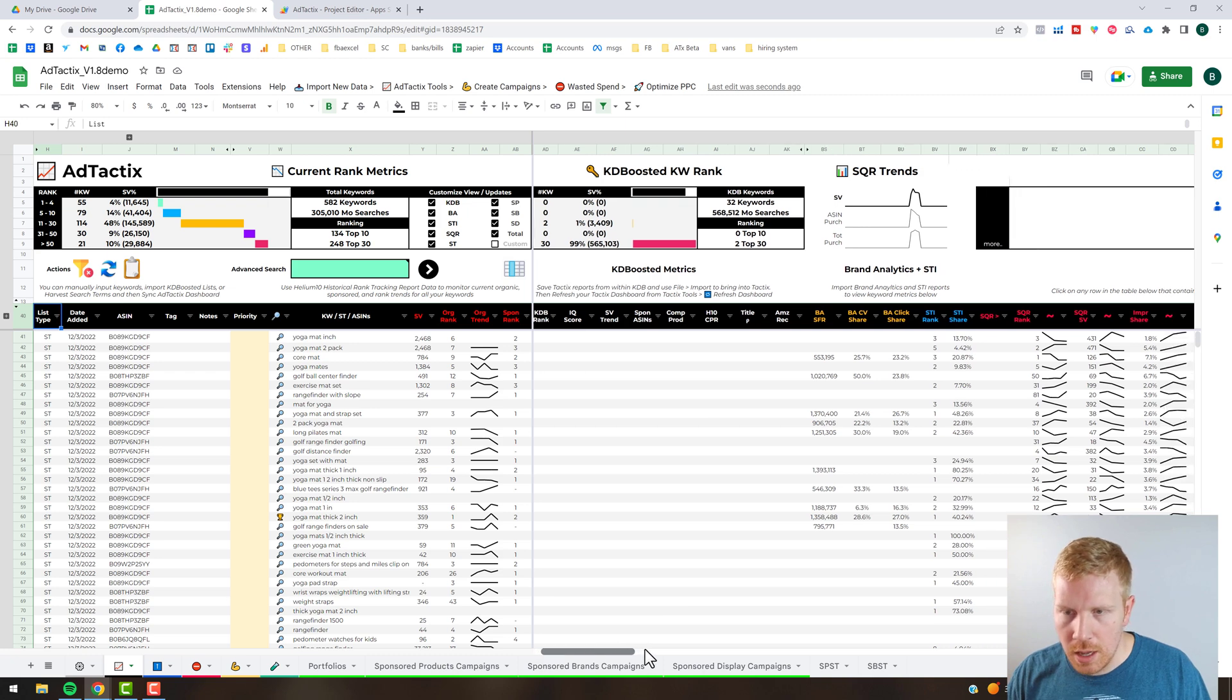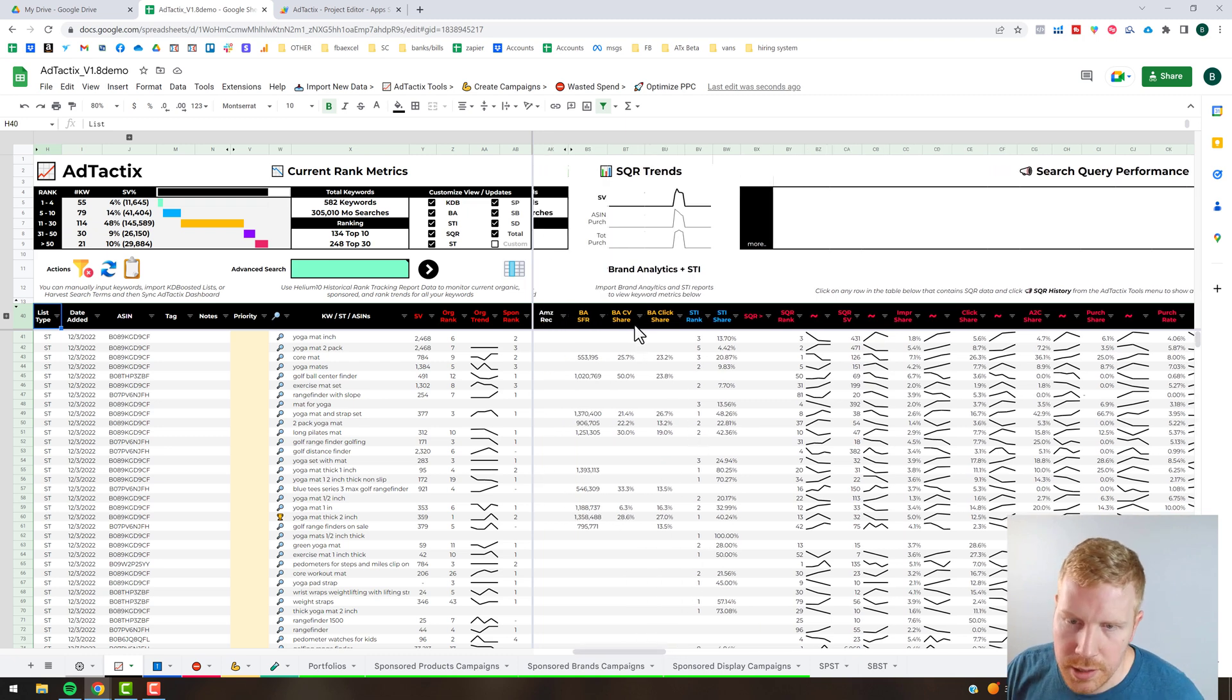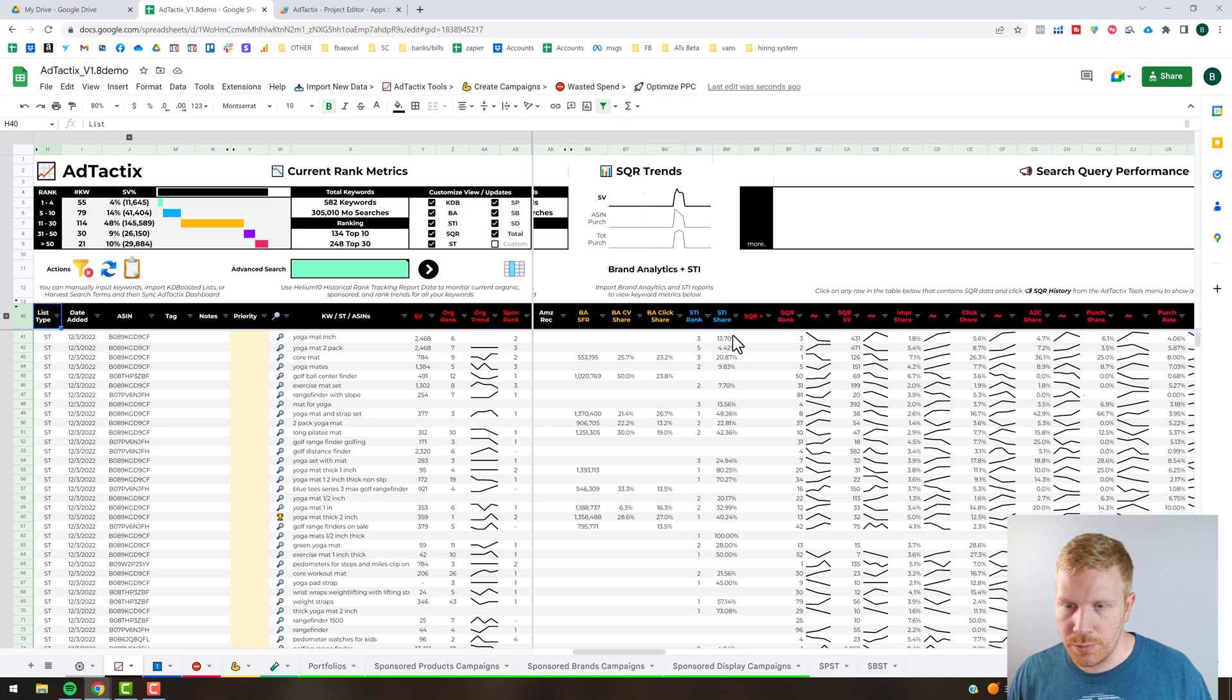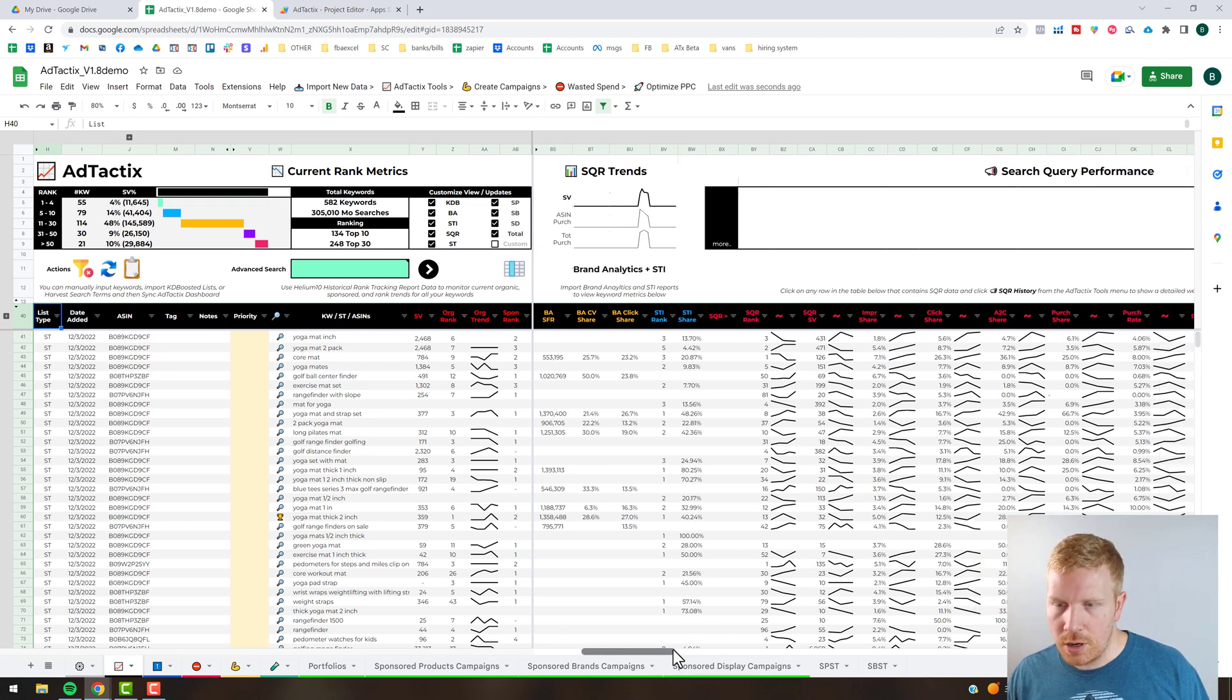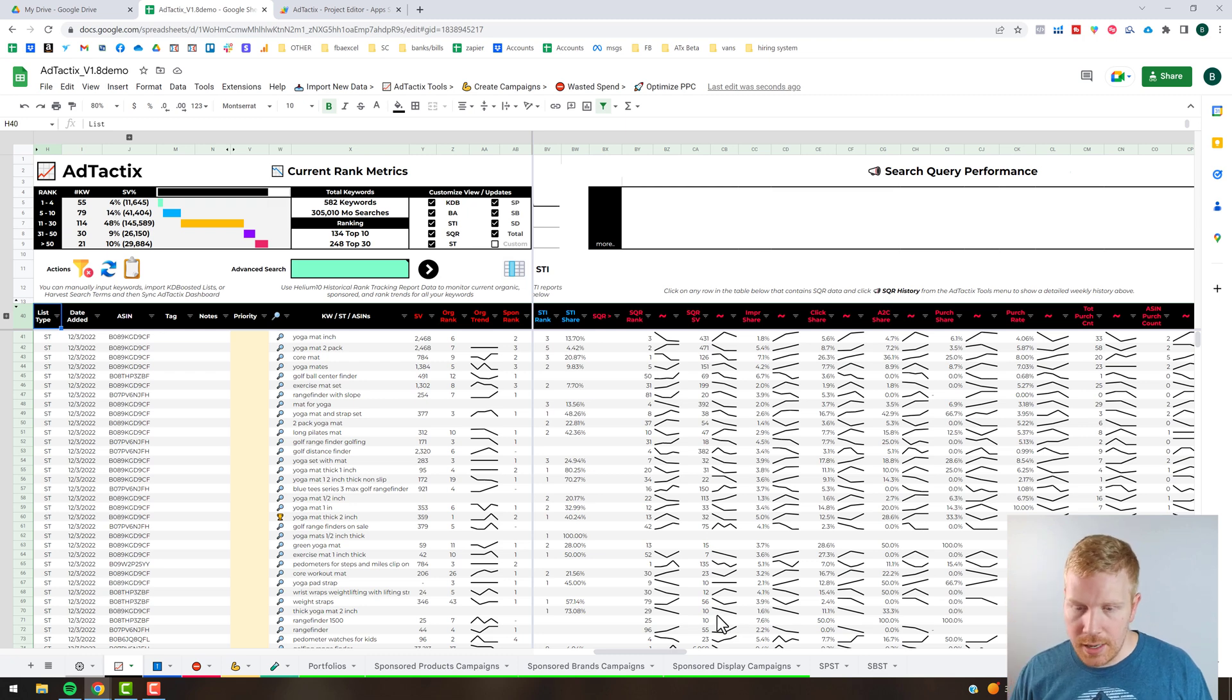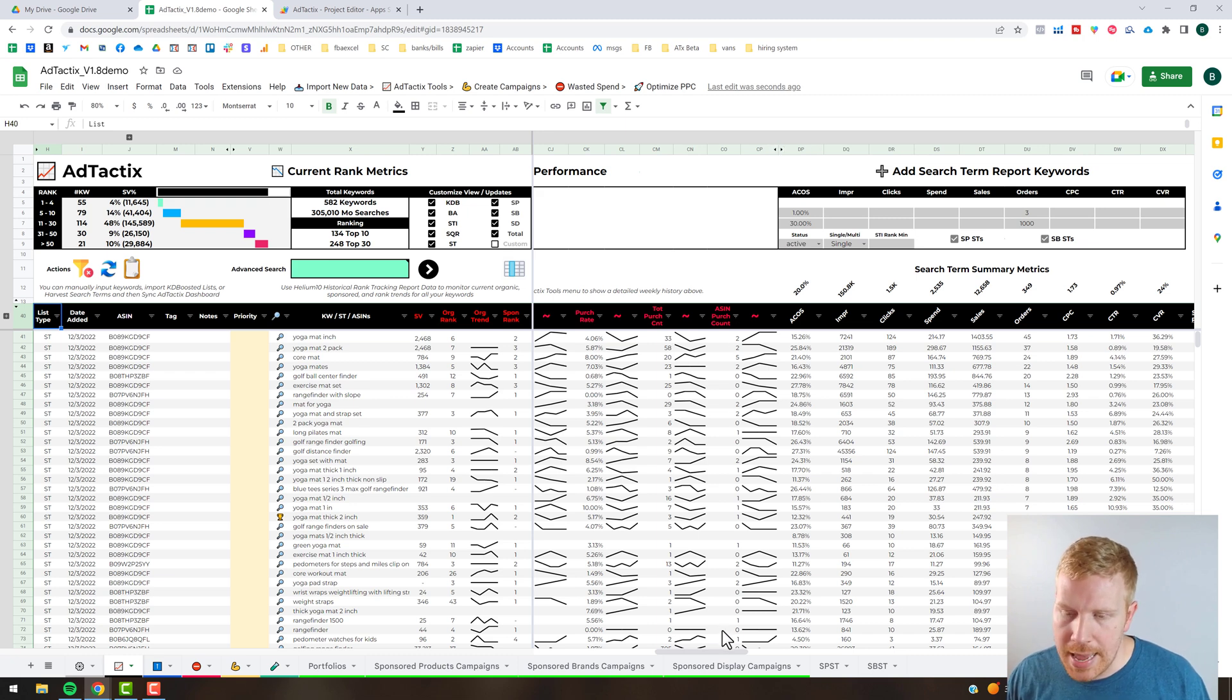Moving over from the left to right you've got your brand analytics. You've got the brand analytics conversion share, your brand analytics click share, search term impression share rank, and search term impression share for sponsored products file. You've got a few trends up here coming off your search query report.